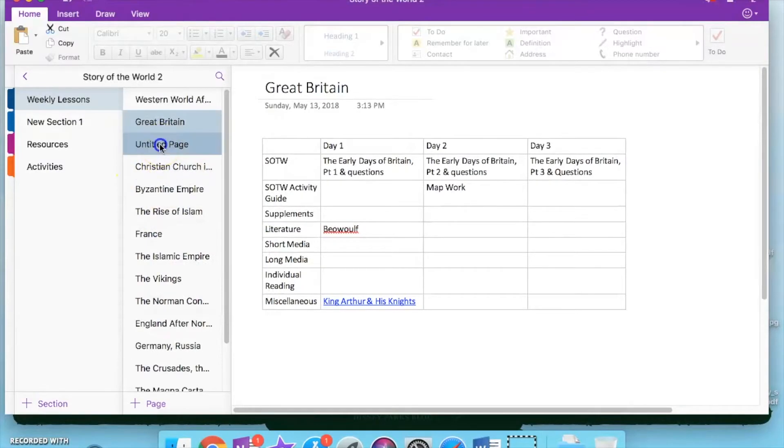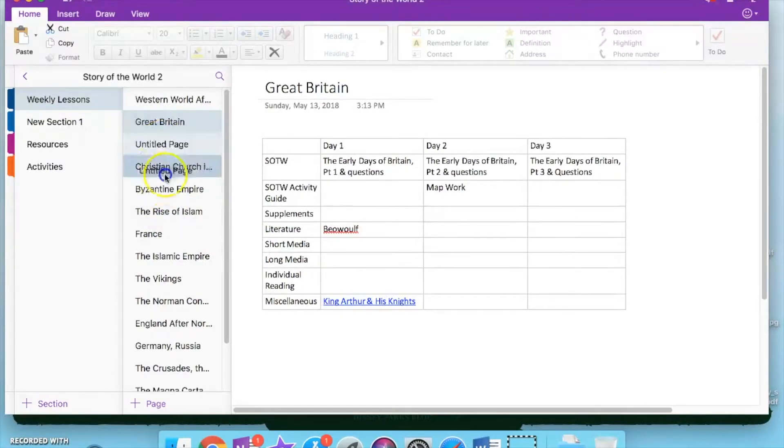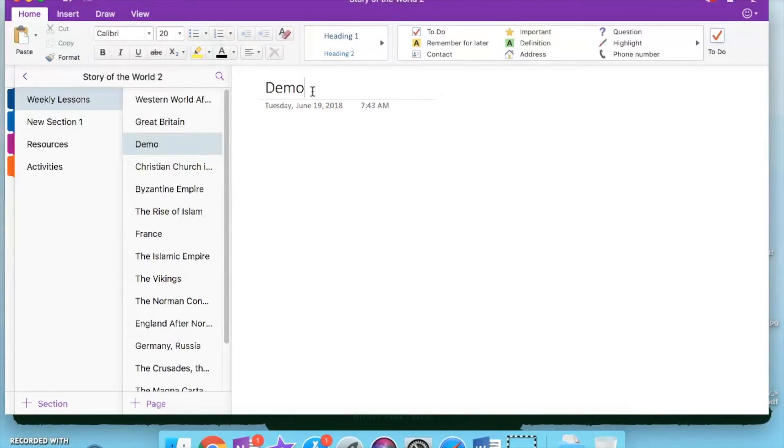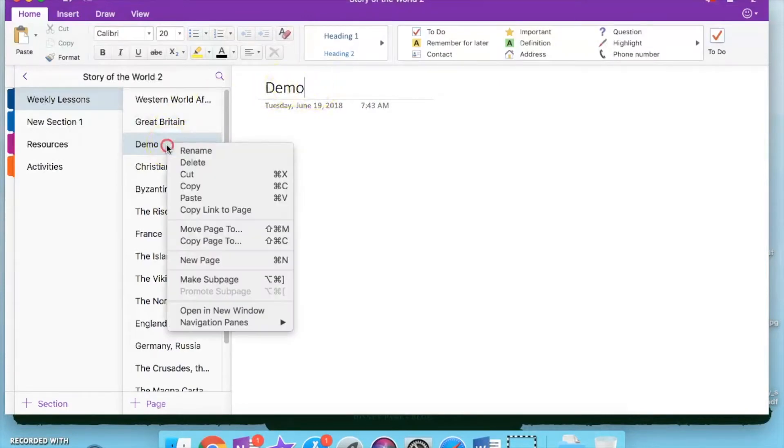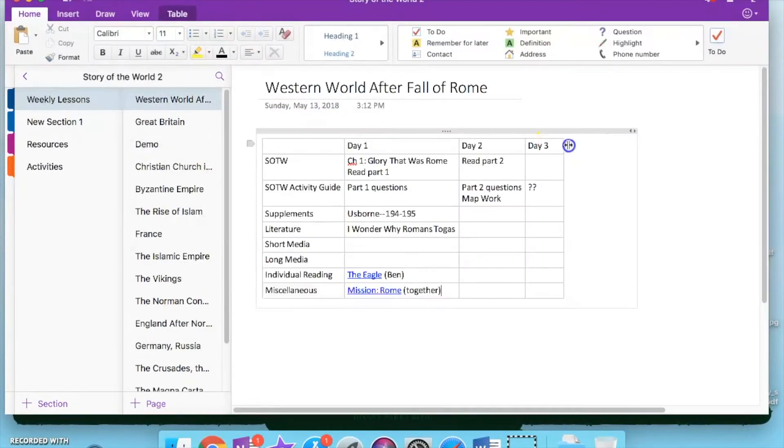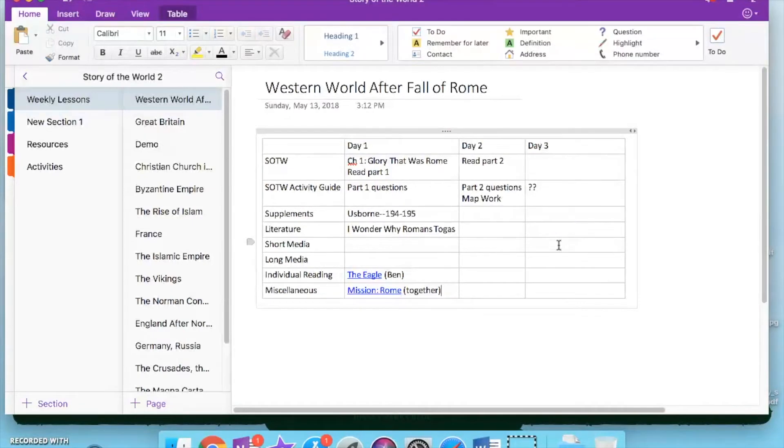If you need to rearrange the pages in your notebook, it's just a matter of clicking on it and dragging. Whatever you type up here is going to be the name of your section. So if you need to change it, change the name, you can do that, or you can right-click and go to Rename. So this is what a day's plan, or a week's planning, looks like.